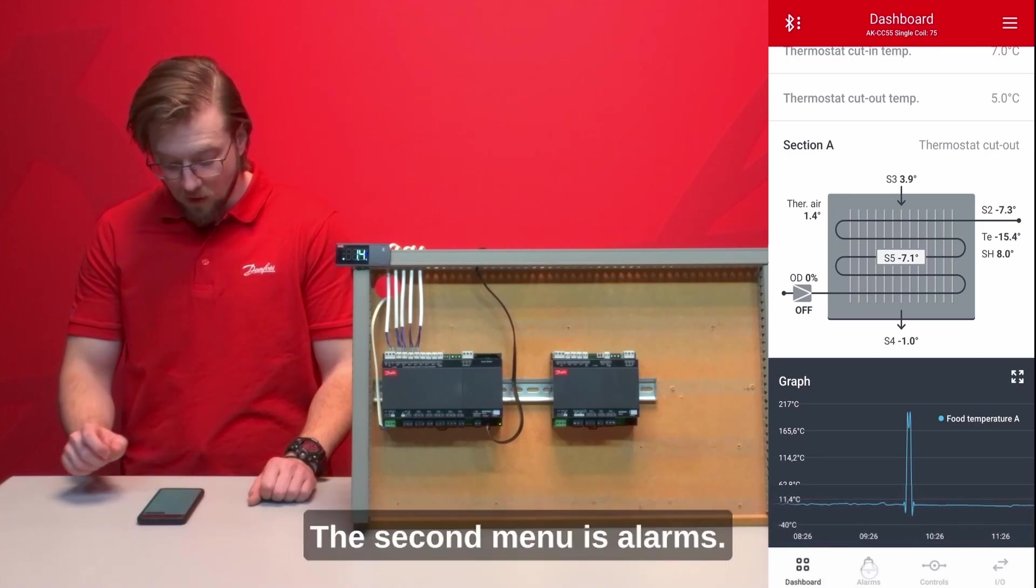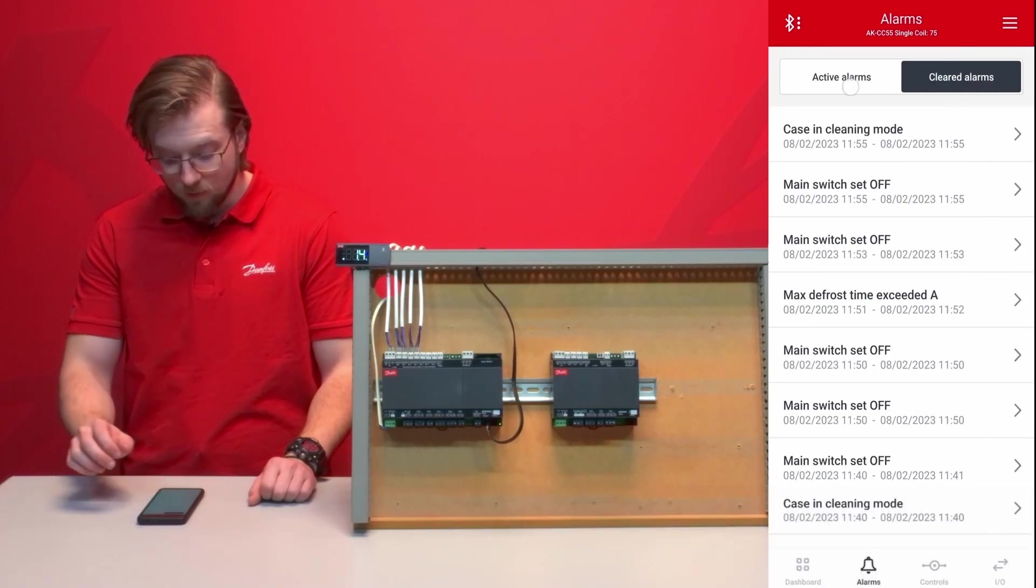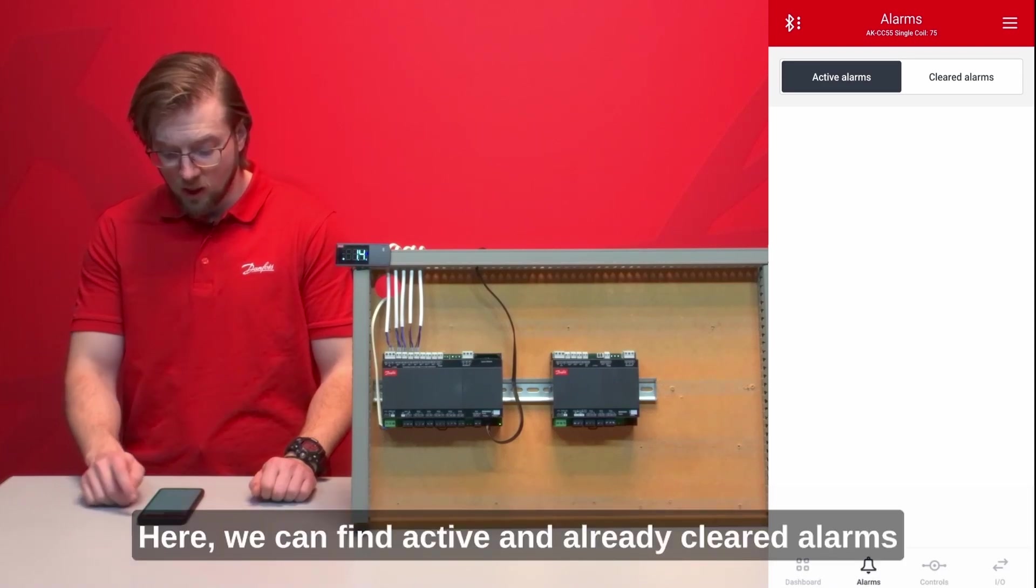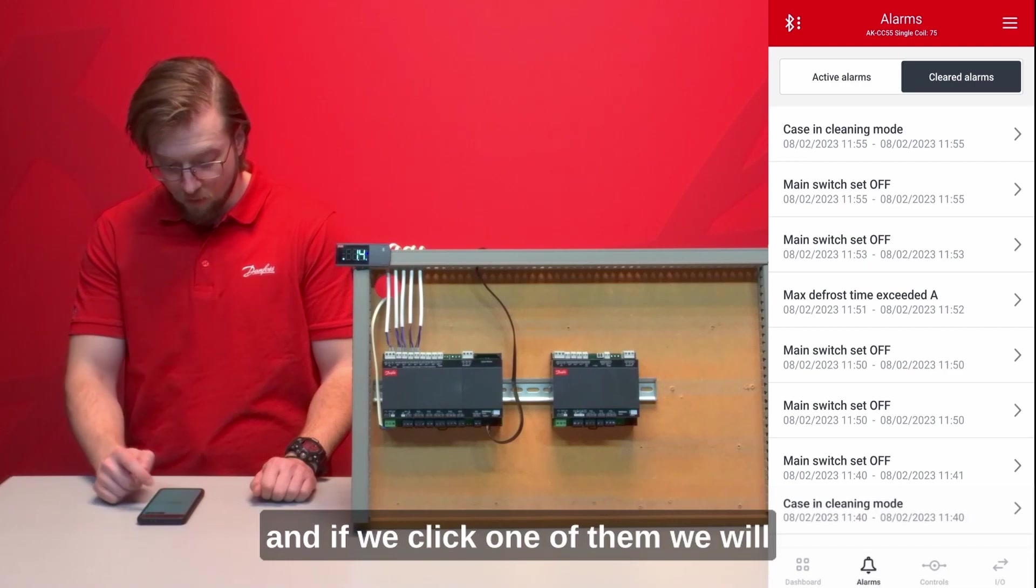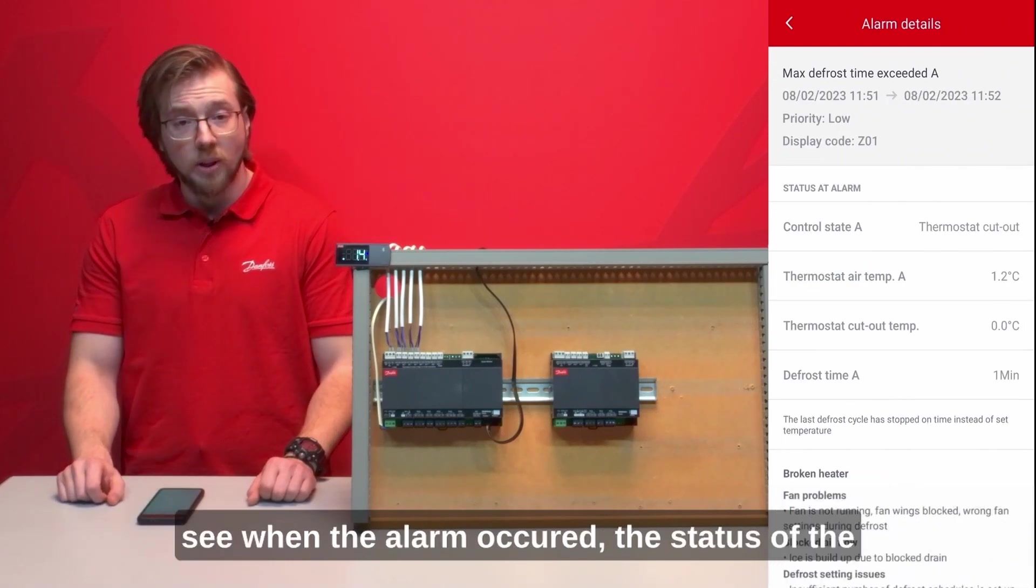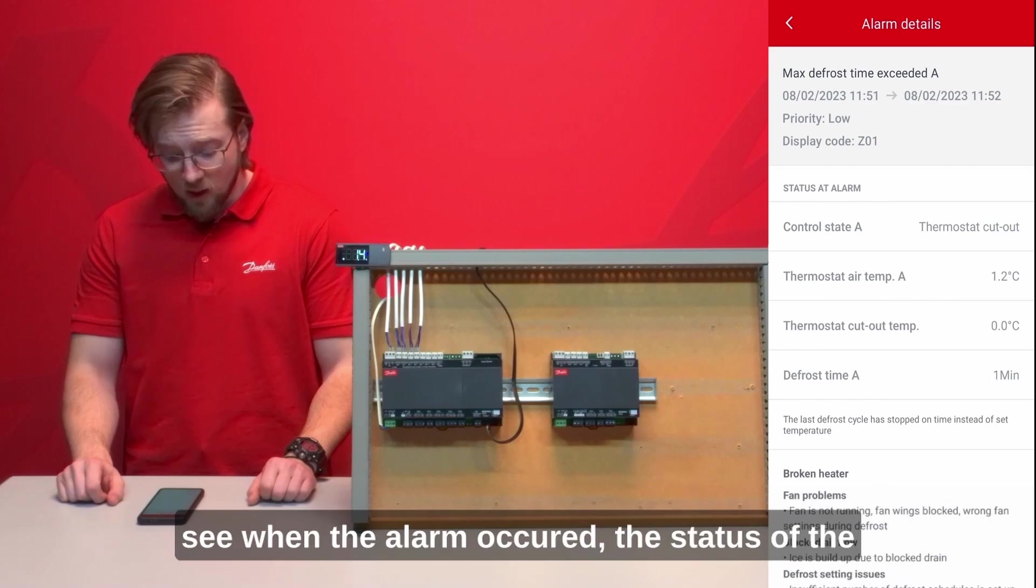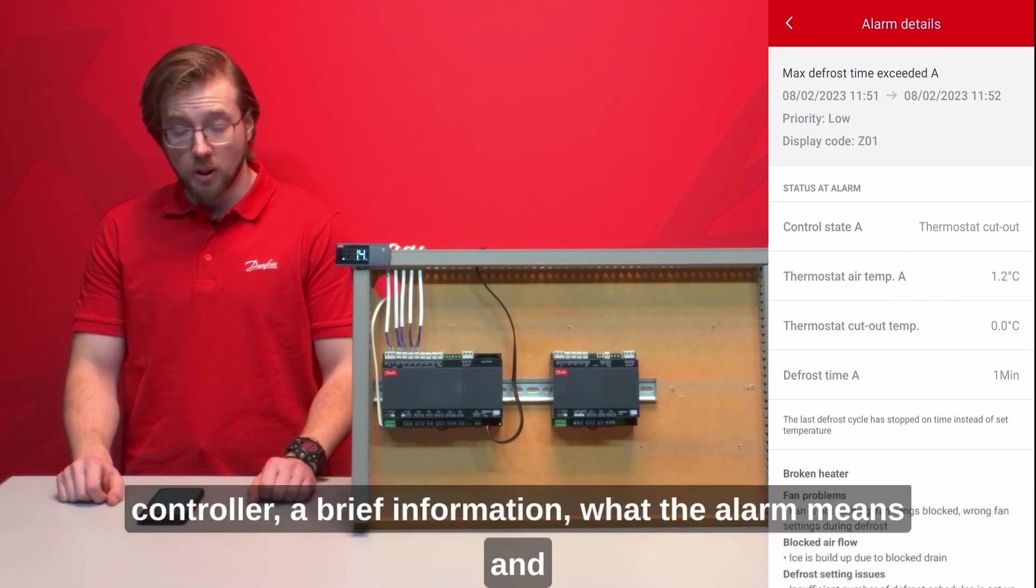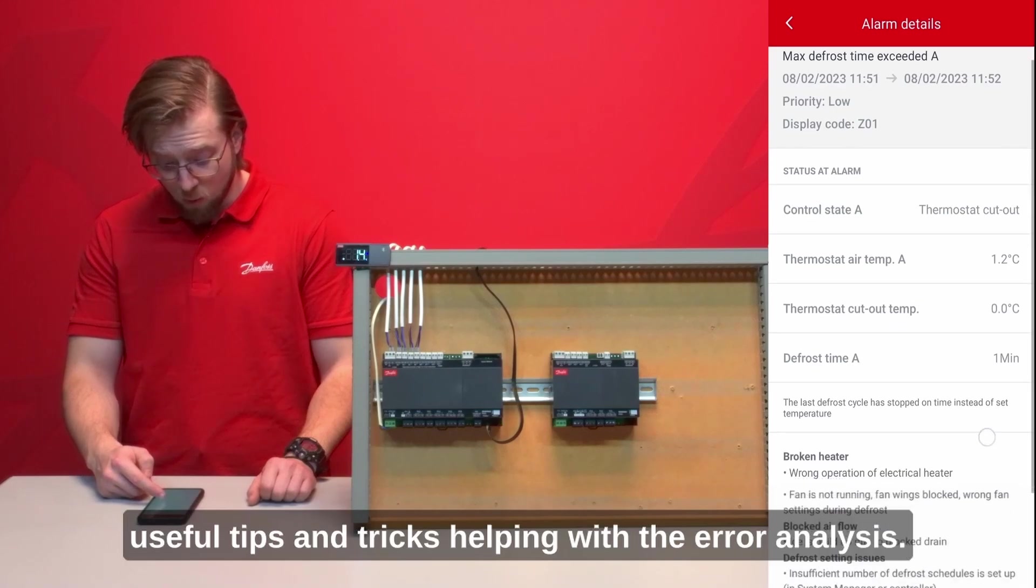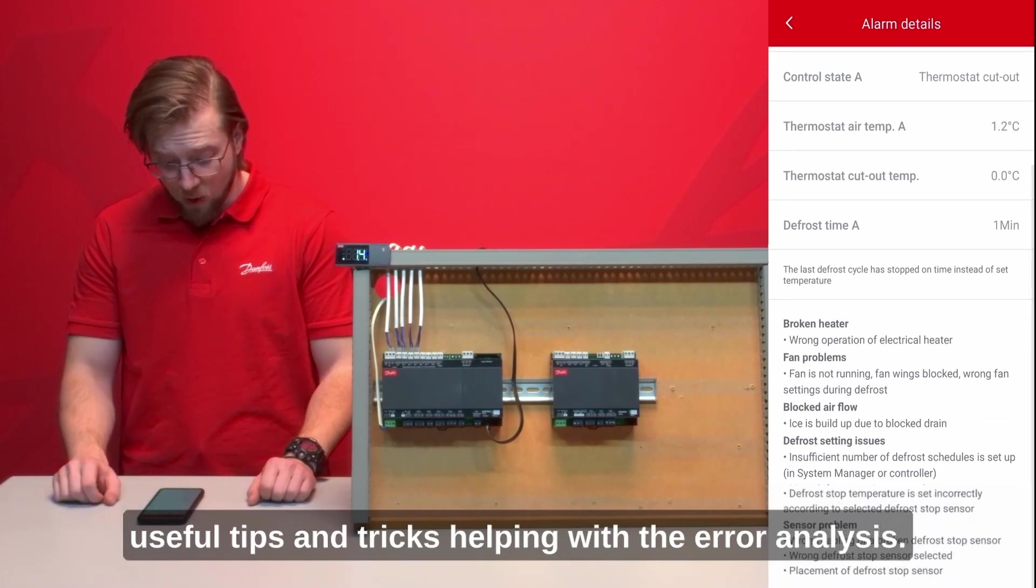The second menu is alarms. Here we can find active and already cleared alarms and if we click one of them we will see when the alarm occurs, the status of the controller, brief information what the alarm means and useful tips and tricks helping with the error analysis.